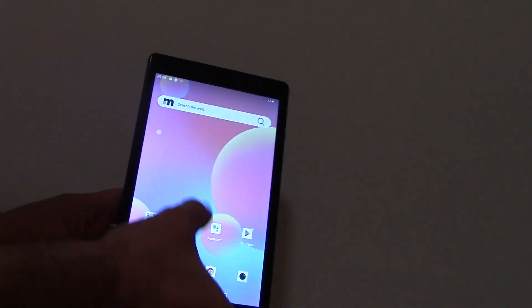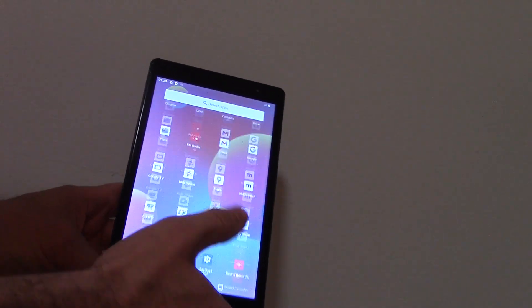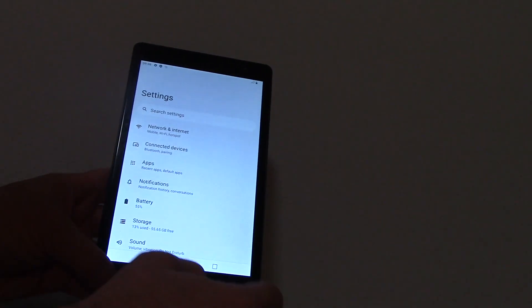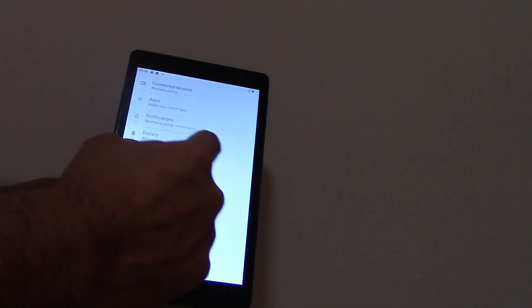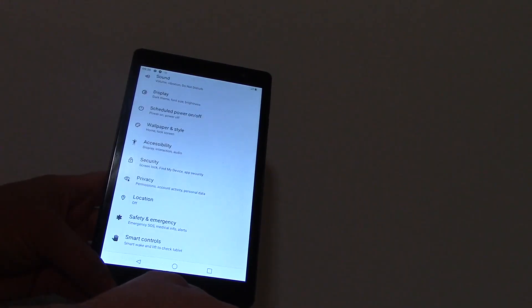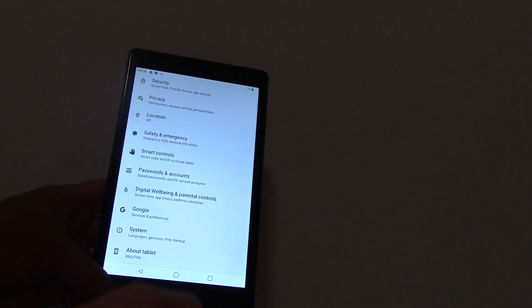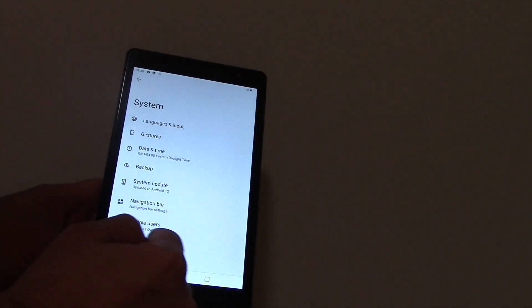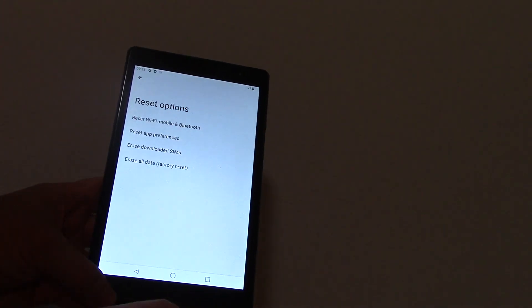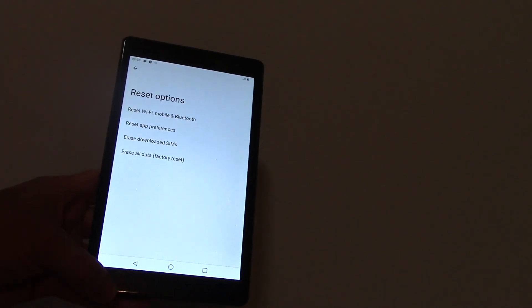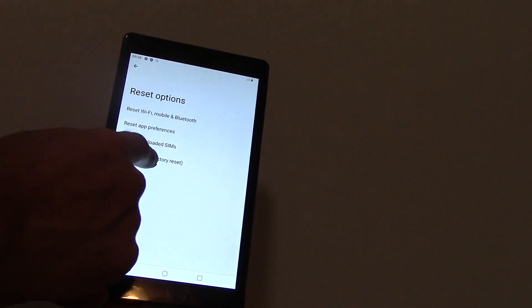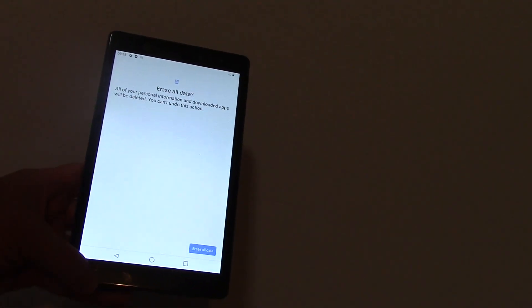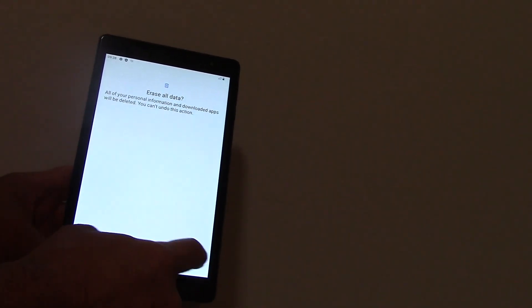Go to Settings, System, Reset Options, Erase All Data, Factory Reset, Erase All Data, Erase All Data.